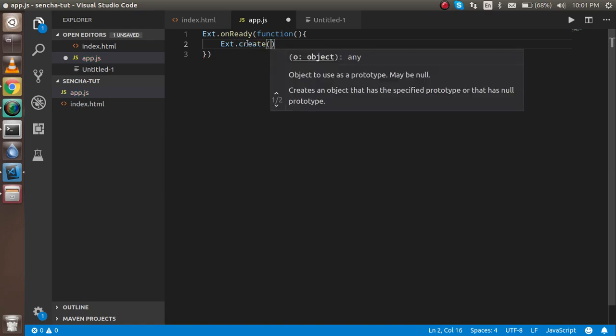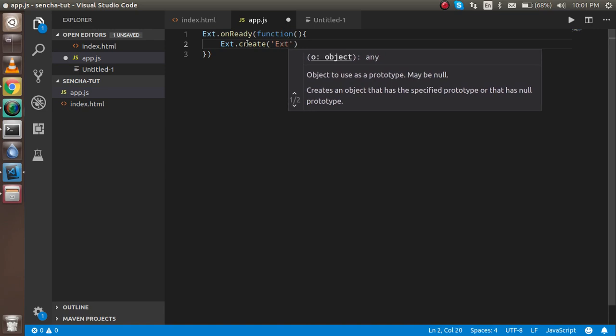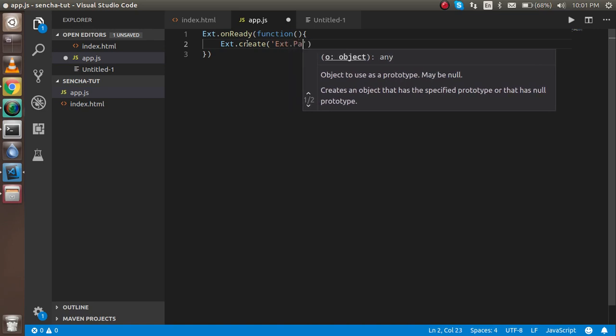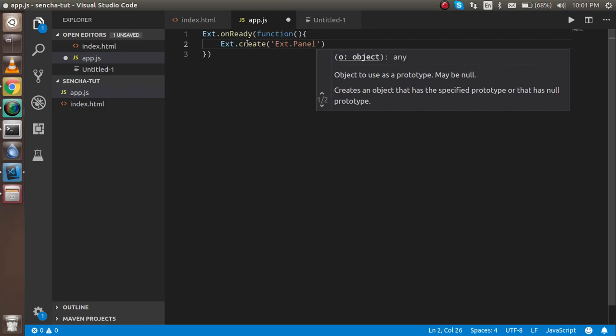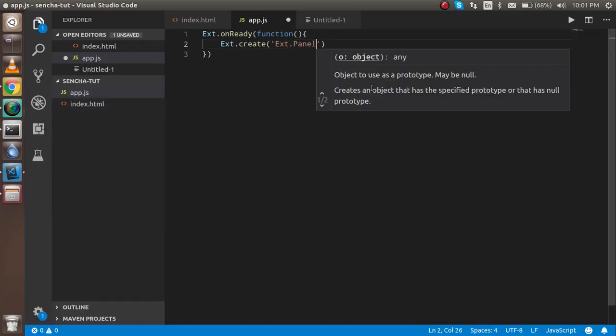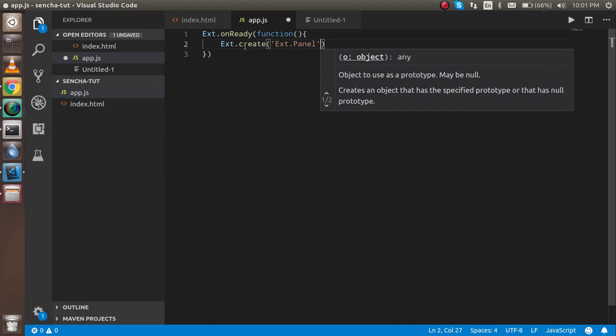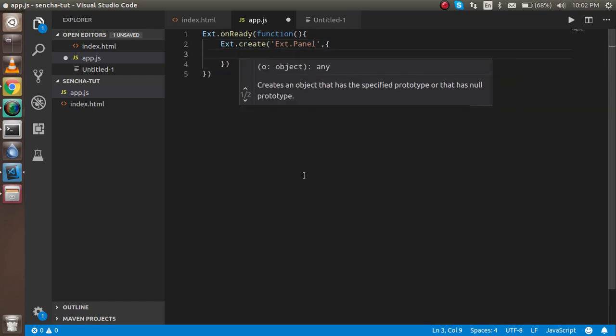The create class will help you to create the component. Let's say I want to use Ext.panel, and this is the predefined class we are just using here. This class will help us out to make a small panel, and you will see the output here soon. In Ext.create there are two parameters: one is the string which is the name, and the second one is an object.